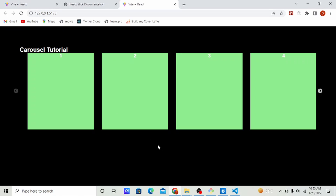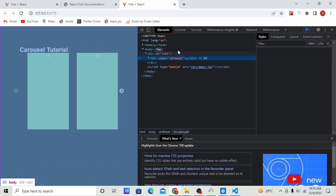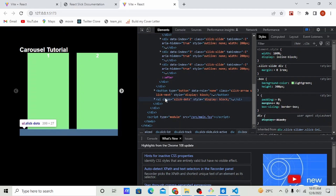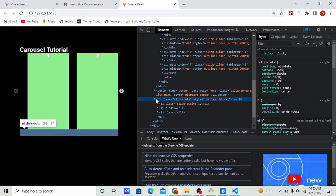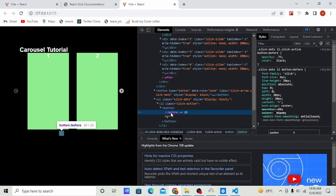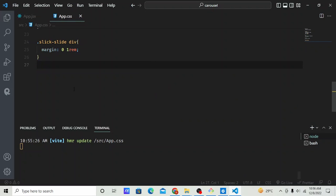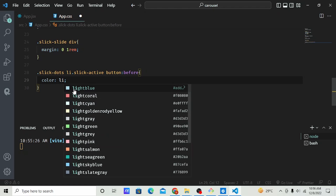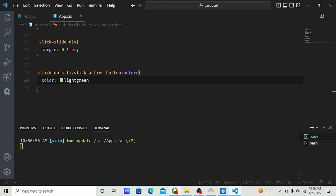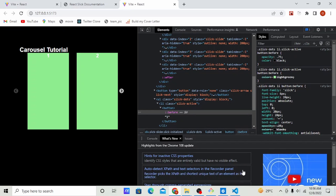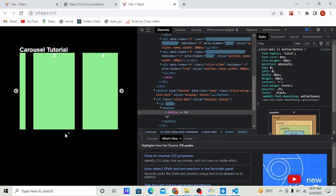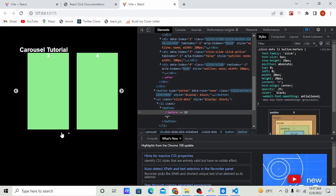The next thing is to style the dots. Go to inspect and click on the dots — it's a ul tag with a class of 'slick-dots'. The active dot has a class. Copy that class, paste it in your CSS, and set color to light green. Add '!important' so it works. You can see it's working — any active dot will change to light green.